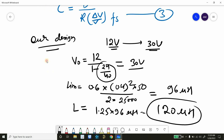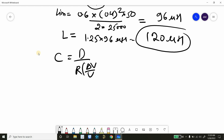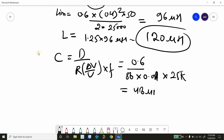For the capacitor calculation, the formula is C = D / (R · (ΔV/V) · Fs). This gives us 0.6 / (50 × 0.01 × 25K) = 48 microfarad. So this is the capacitor value we are going to use. Let's now create the simulation circuit.